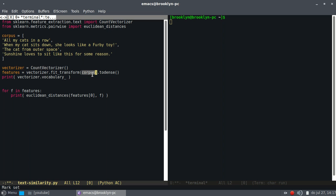Then we turn every one of these documents into a unique vector or feature. So every document is represented by a number or a list of numbers.